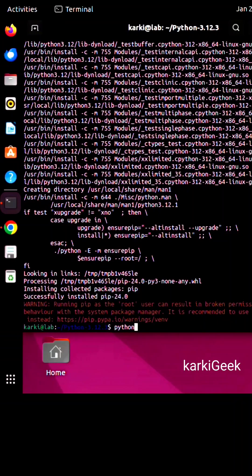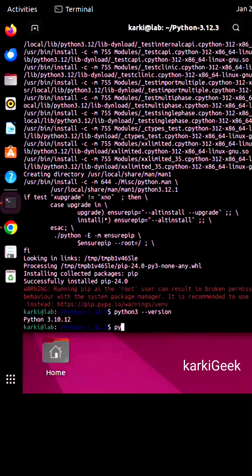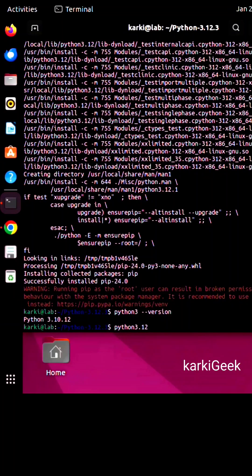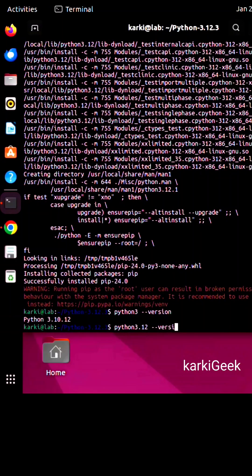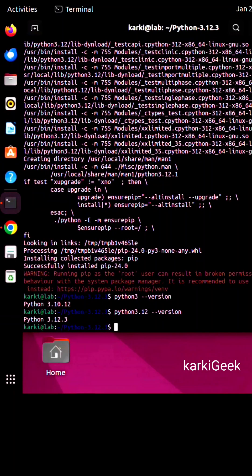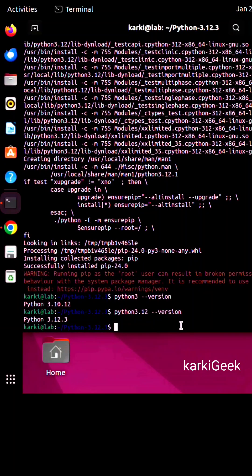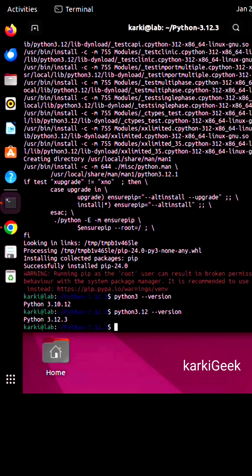Check if the installation completed correctly by running python3 --version to check the default. And we are going to check python3.12 --version. Now you can see Python 3.12.3 is the currently installed version.